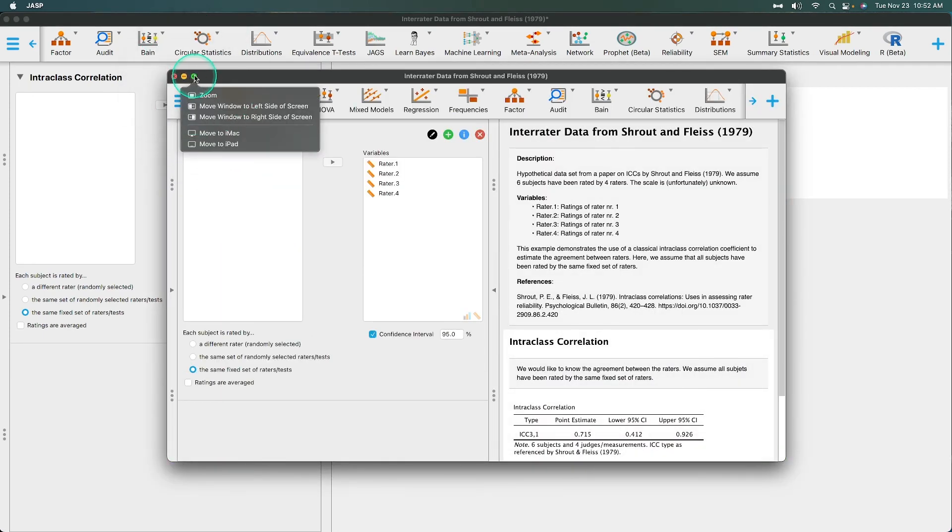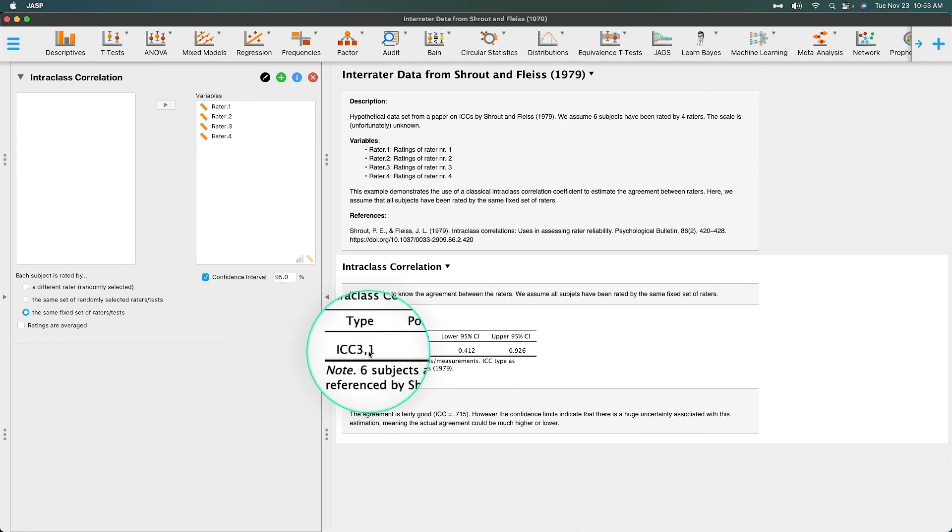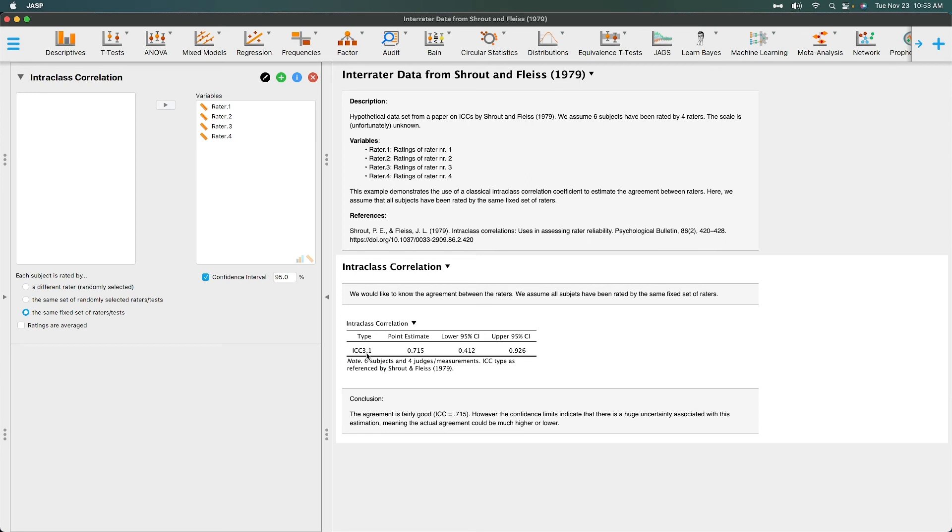So we go back into reliability and we are going to open the JASP file and see what we did. Let's make it full screen. Yep. I was right. Look at that. It's intraclass correlation 3,1. Oh yeah, buddy.